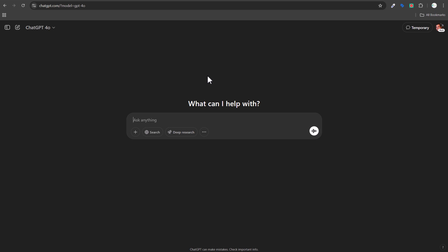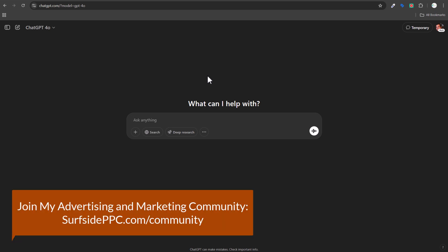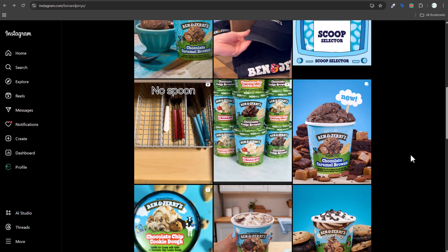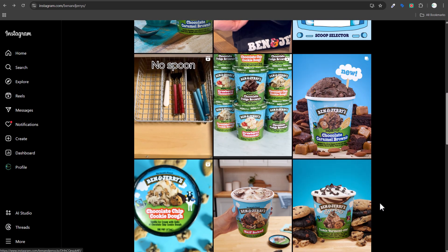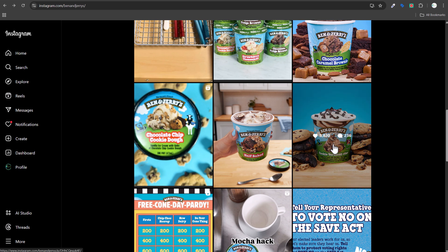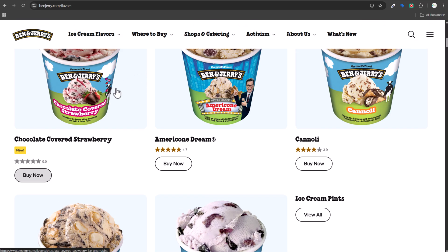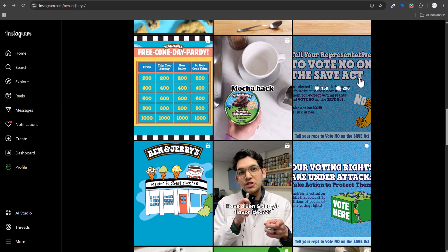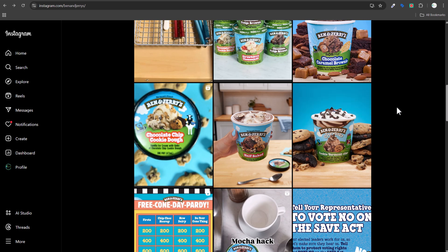I've been using the ChatGPT 4o tool to generate advertisements and social media images. I want to do a couple more today to give you examples of how you can create different types of images and actual brand images. I looked at Ben & Jerry's Instagram for ideas — they have a unique style with ice cream on a table, a blue background, and themed elements based on the flavor.